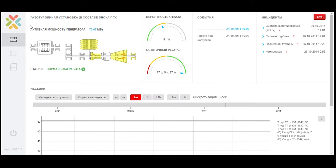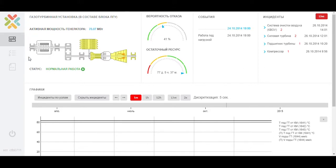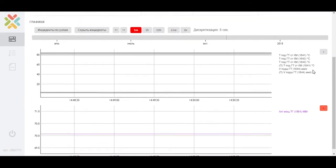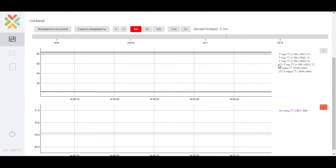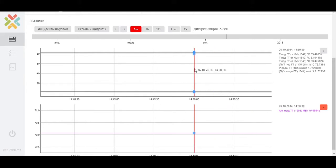The gas turbine plant demo consists of several tabs. In the monitoring tab, users can access the scheme of the gas turbine plant, information on the forecast state in the form of probability of failure and residual resource, events and incidents occurring during the operation of the gas turbine plant, graphs of the values of actual and calculated parameters in the trend format, which are generated in real time.